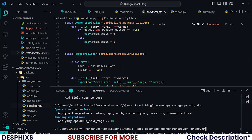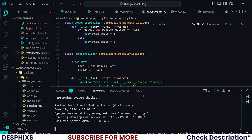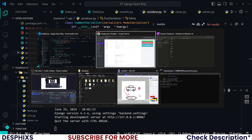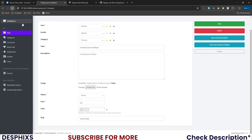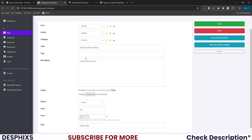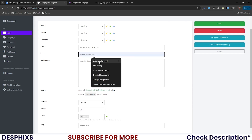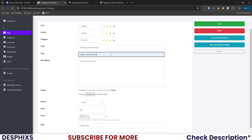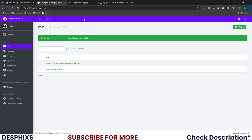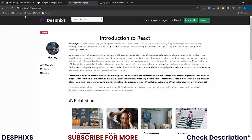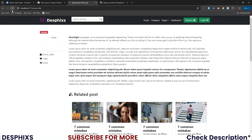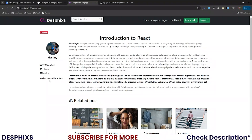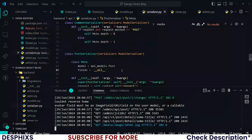Go ahead and run your server. Once done, open up the admin model, refresh, and you can see that we can now add tags. Let's say I want to add cake, vanilla, food — save that, get back here and reload. You can see: cake, vanilla, food — perfect, that is done.